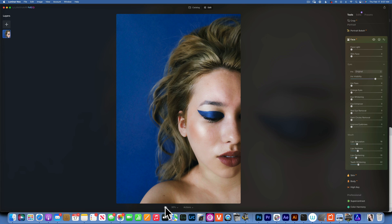That's how I would edit portraits in Luminar Neo using Skin and Face AI. The best way to edit skin is actually in Photoshop using frequency separation — I can make a video about that if you're interested, please comment below. If you're not subscribed to this channel, please do subscribe so you won't miss future videos. My name is Kyler Ewing and I will see you next time.